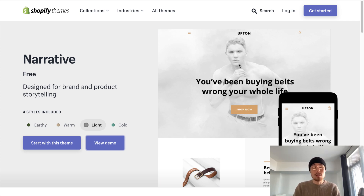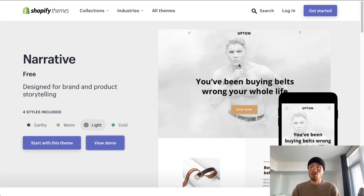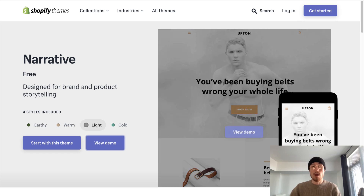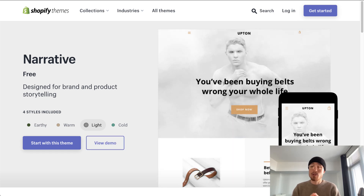We're going to review this theme by looking at several factors: the speed, different customizations through the home page, the product page, the footer, the mobile view, menu editing, as well as cart page editing.